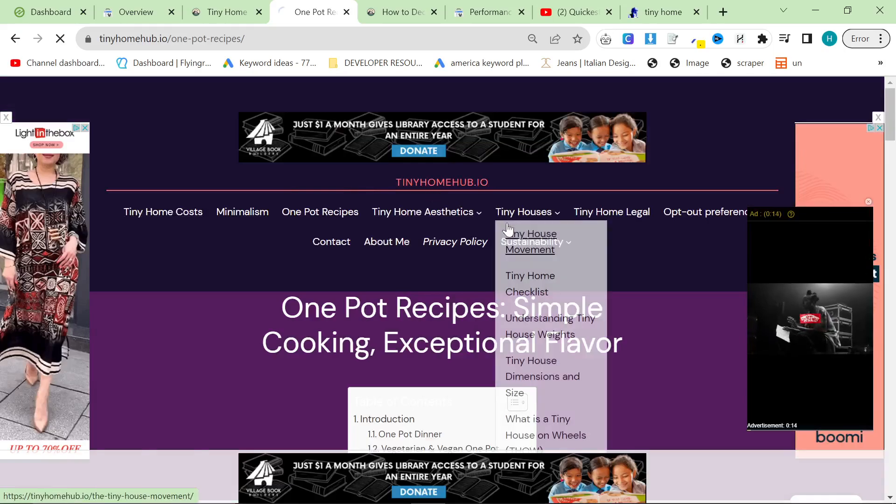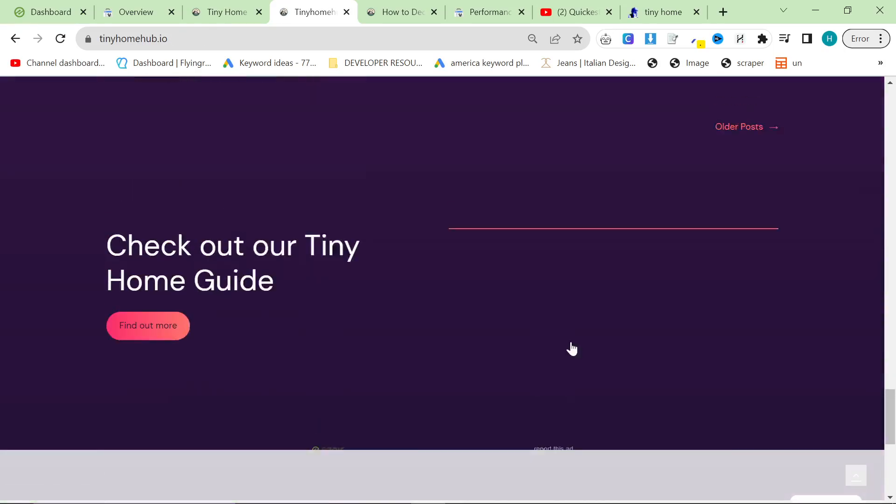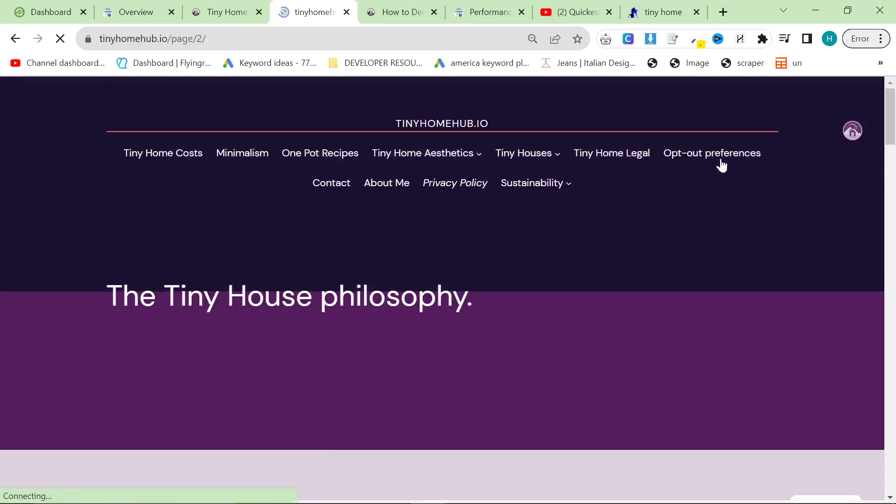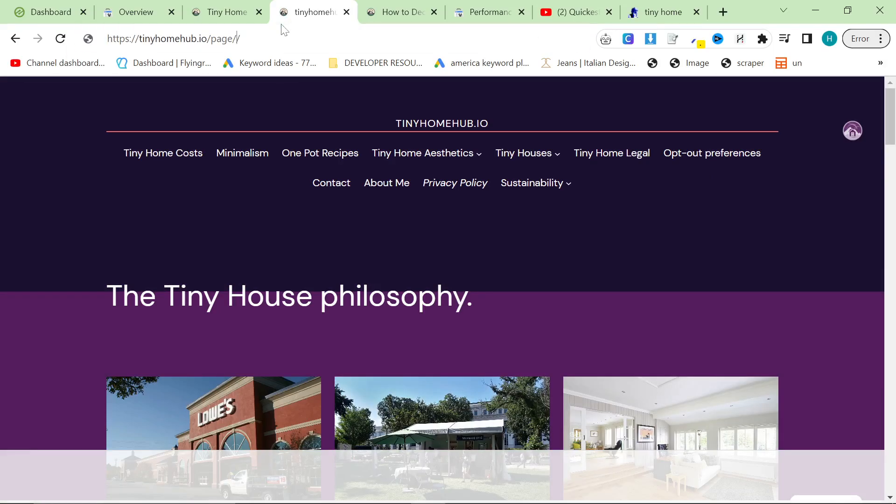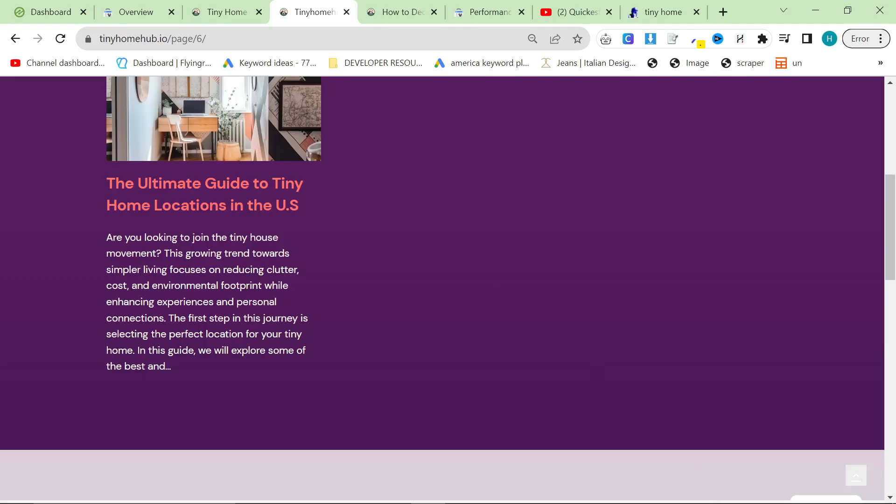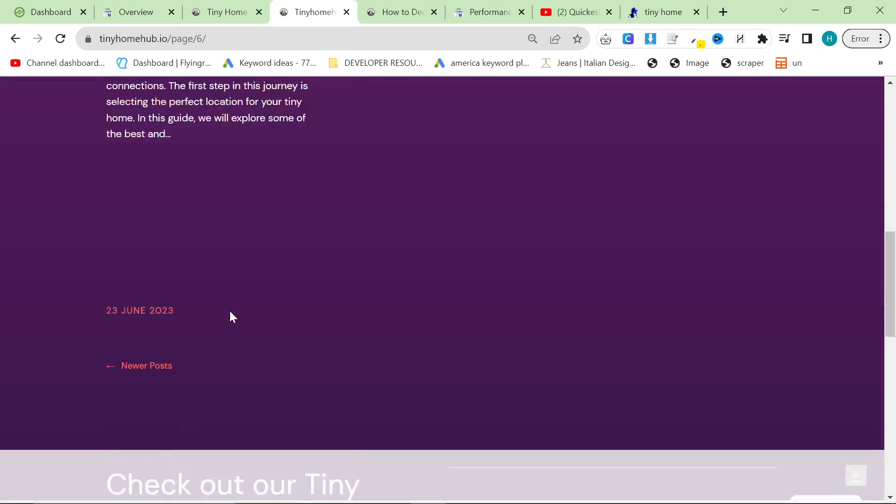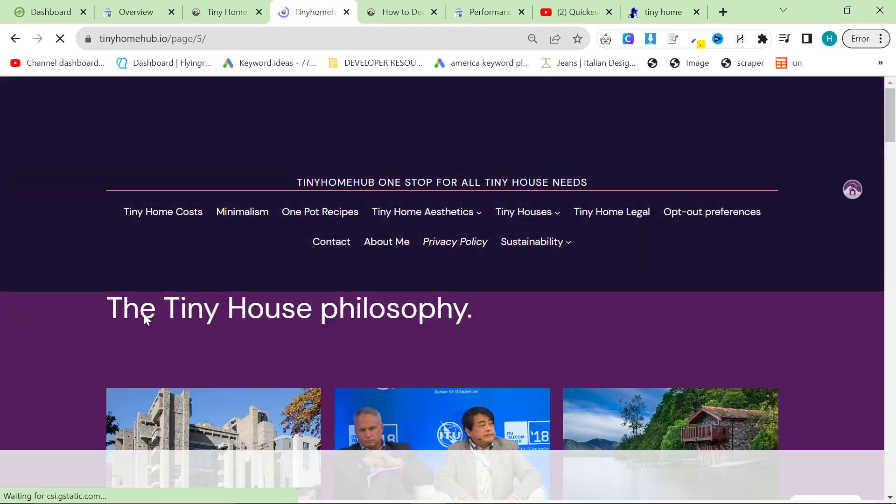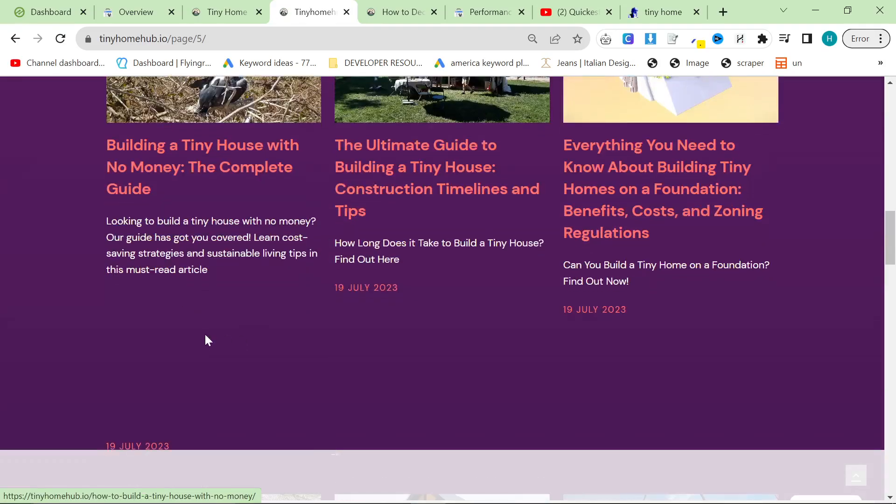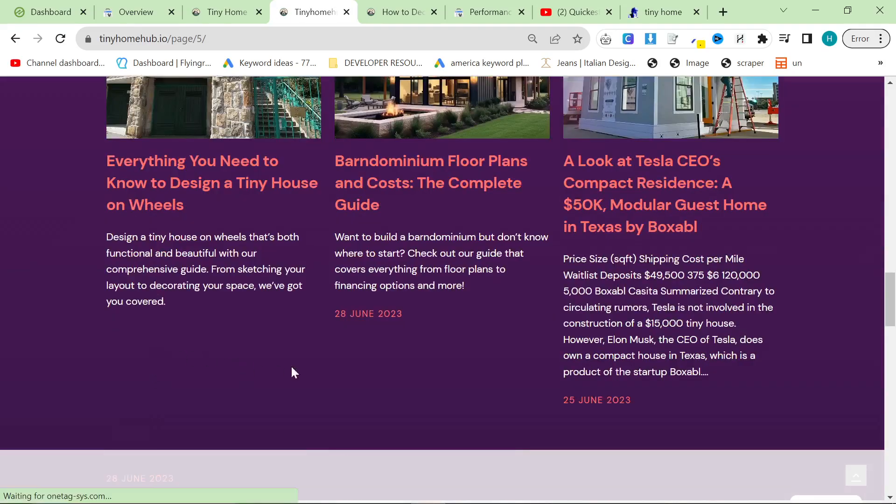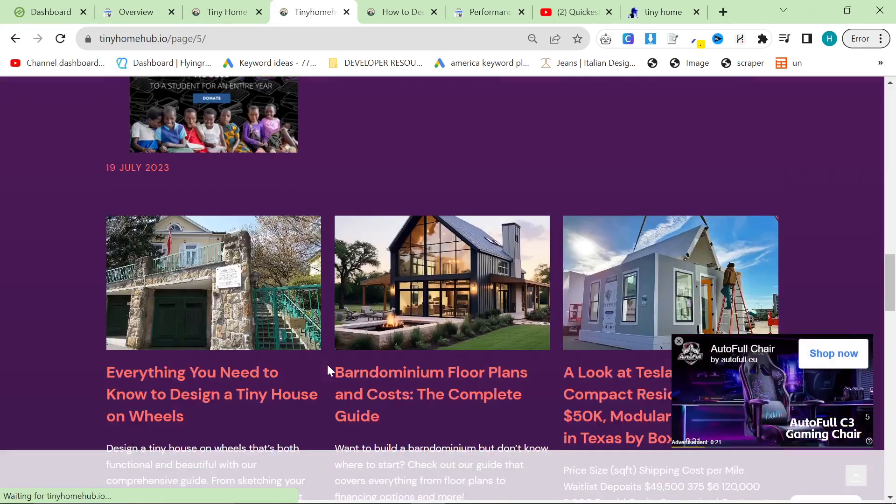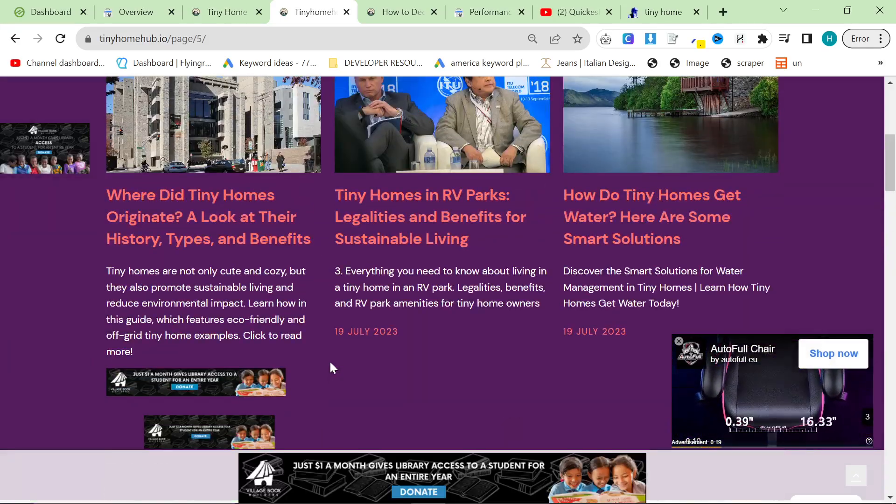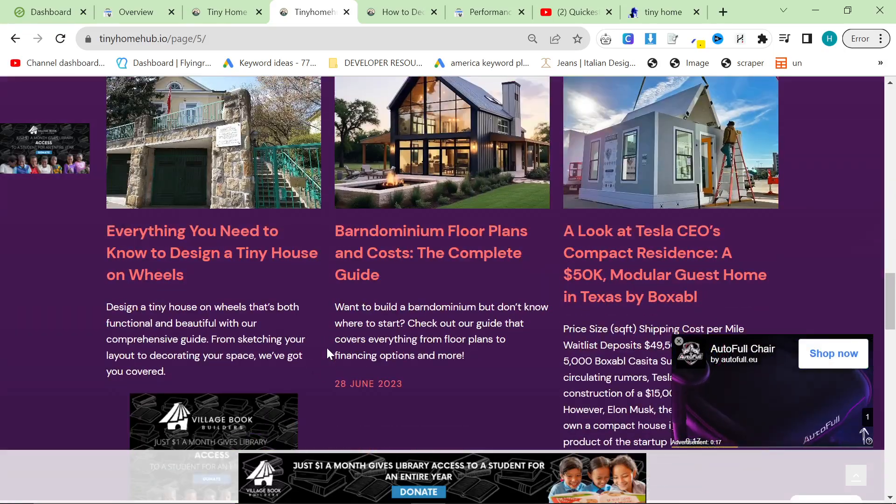If I click on Tiny Home Hub and go to older posts, we've got six pages of content. And the problem was I just didn't have enough content. When I applied for AdSense, I only had four or five articles, which they do not like whatsoever.